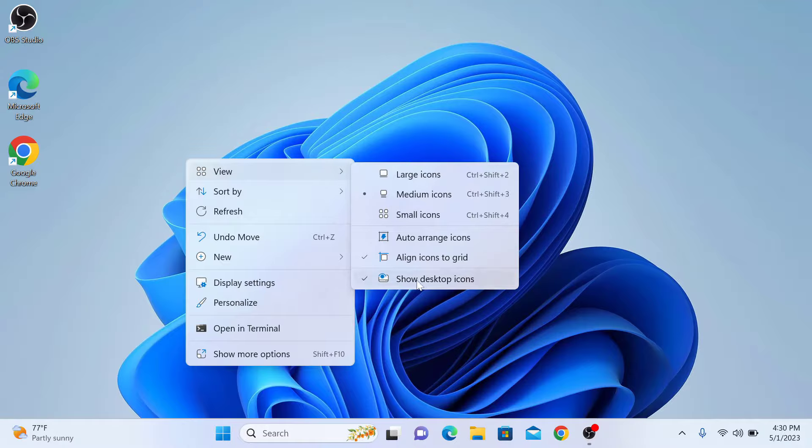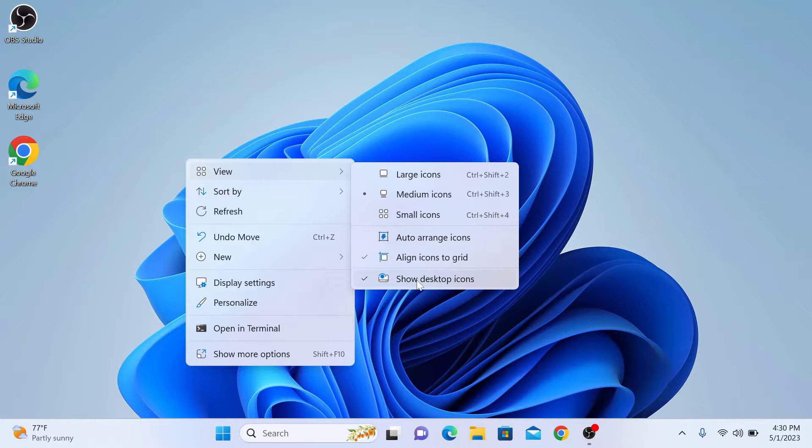If icons are hidden, then you can click on this option to make them visible. But in our case, Windows 11 desktop icons are not hidden.